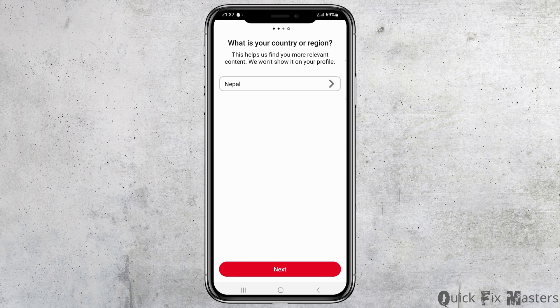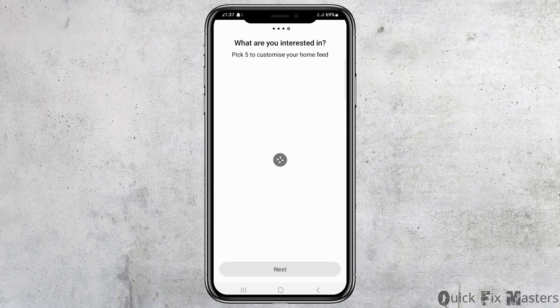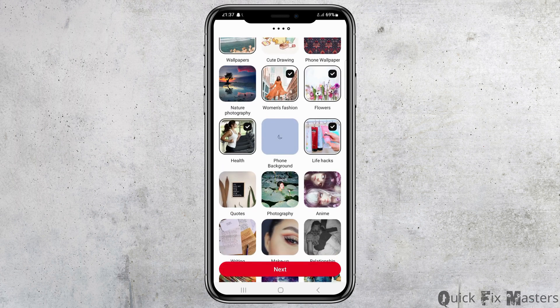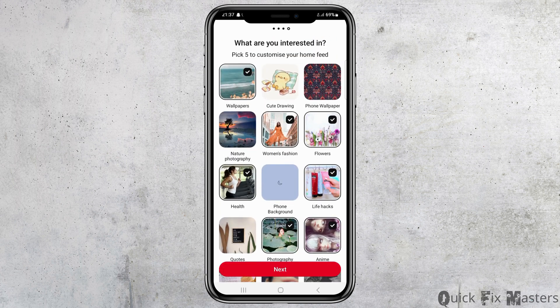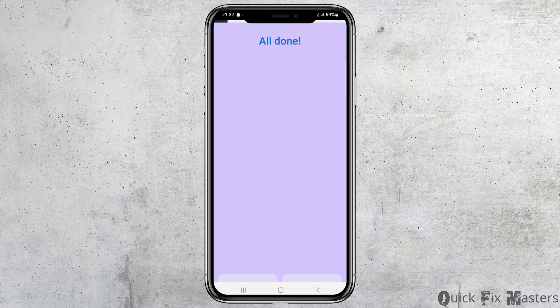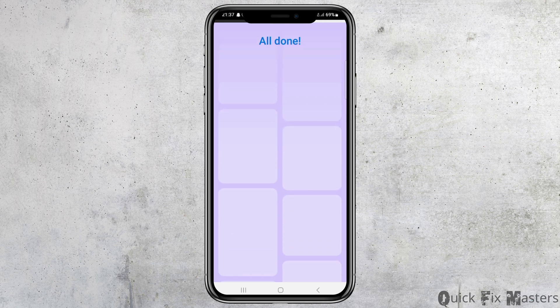After that, go to the next option again. You can see the option of 'What are you interested in?' You can pick five items to customize your home feed. It can be wallpapers, health, women's fashion, flowers, life hacks, photography, anime — whatever you like. Pick about five of them and then go to the option of 'Next.'